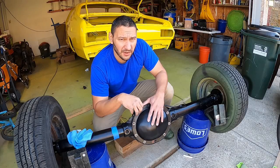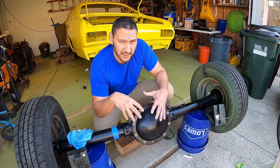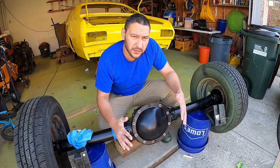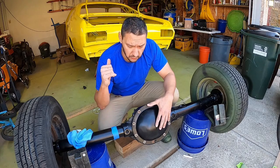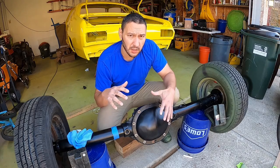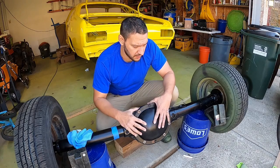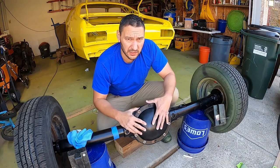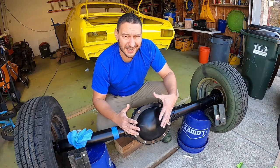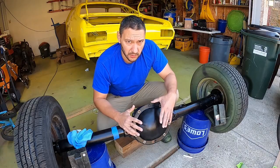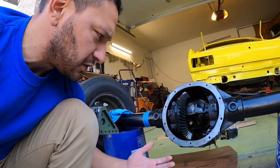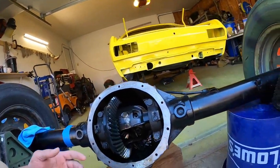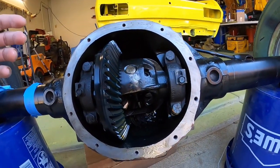Alright, so this week we're going to be talking about rear end gearing on this '74 Duster 360. We have a Chrysler 8 and a quarter rear end. Let's talk about how this works.